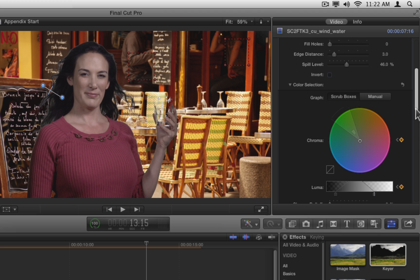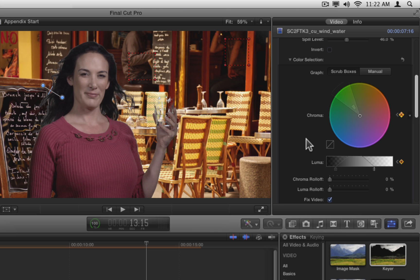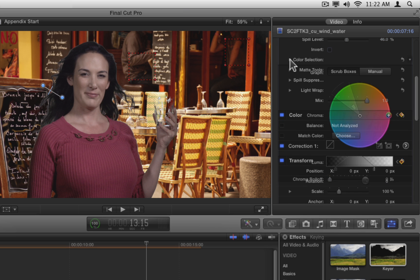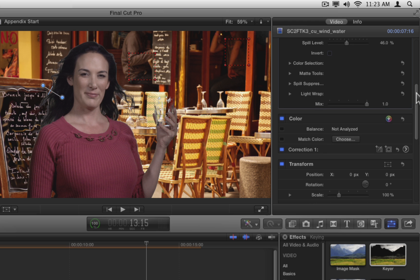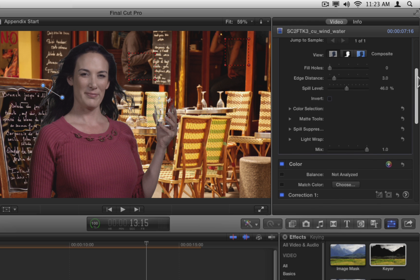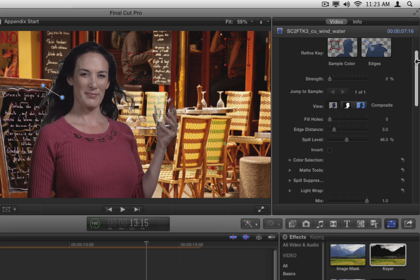Try adjusting the luma curve and the luma roll-off here as well. Here too, it's tough to make the matte better. Let's close the color selection tools. There's still some white fringing on the talent's hair, so let's see how we can address that as we explore the other three advanced controls.